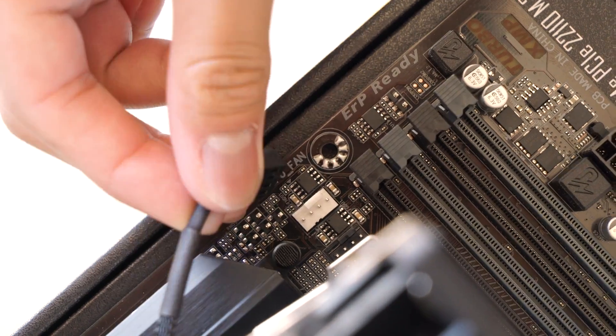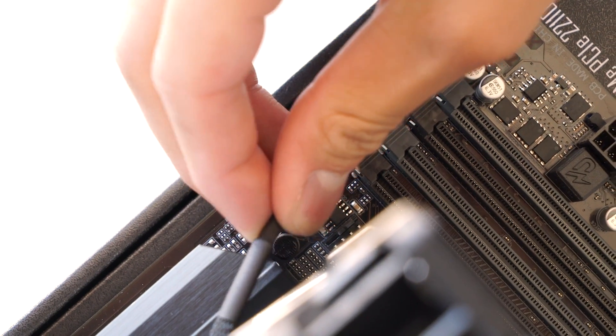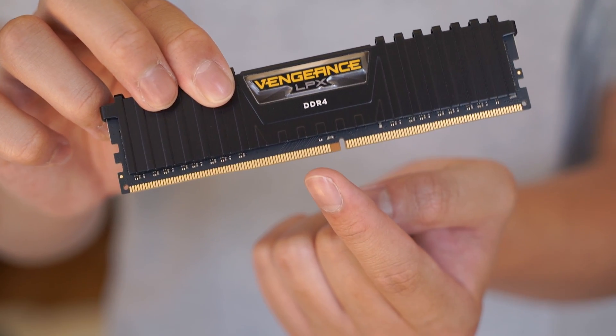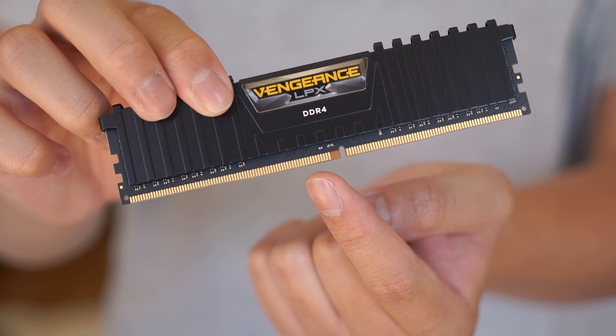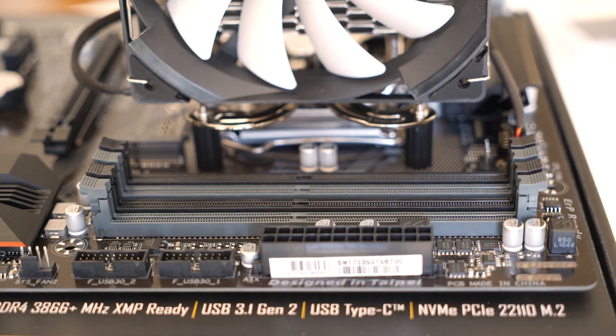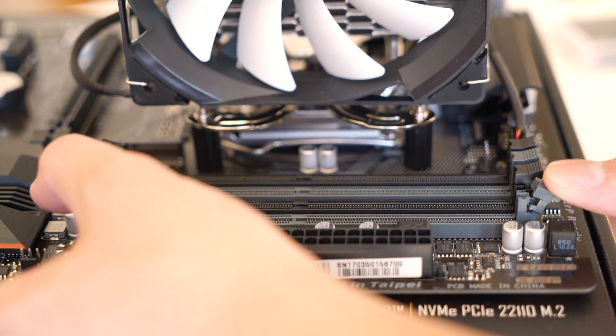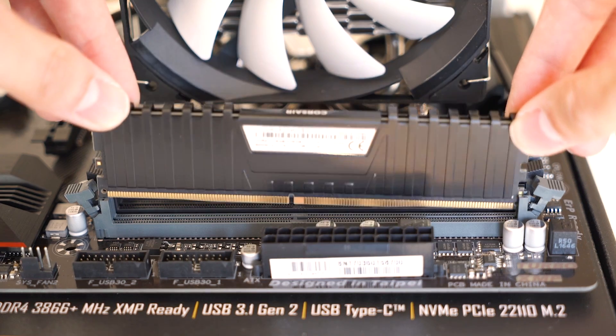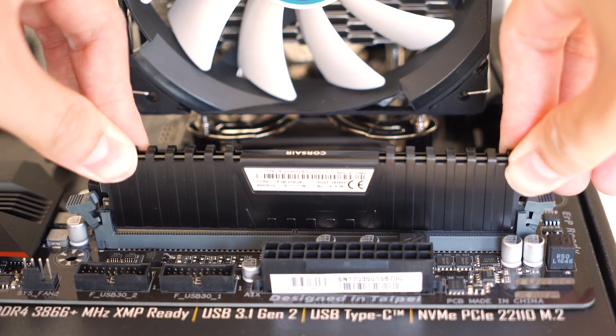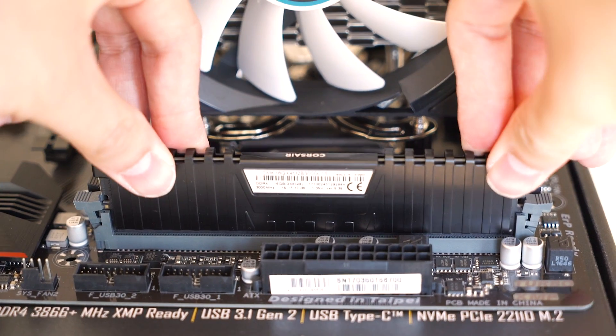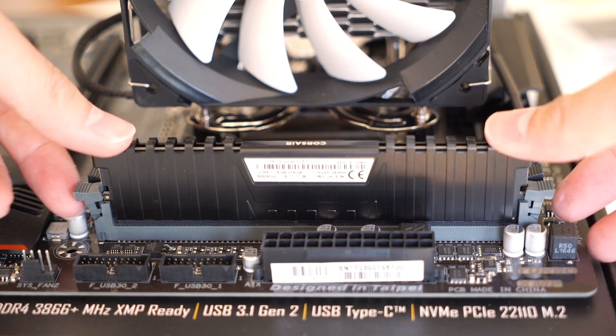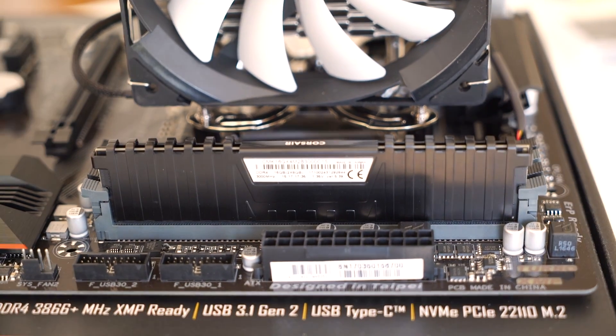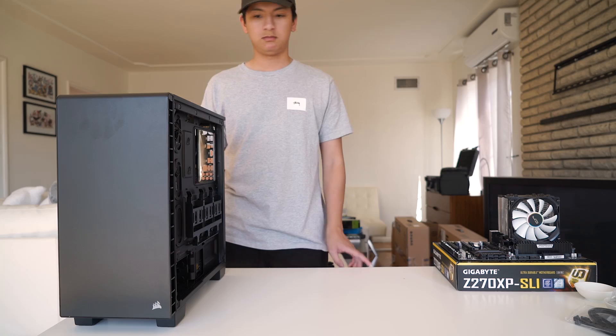Connect the CPU fan power to the pins on the motherboard, and now we're going to move on to the RAM. Installing the RAM is as easy as finding the notch on the RAM and finding the same notch in the RAM slot. Open up the side clamps on the slot and place the RAM in the slot and press down until you hear both sides click. If your motherboard has more than a few RAM slots, simply look at the motherboard, and it should tell you which is slot one, two, three, and so on.